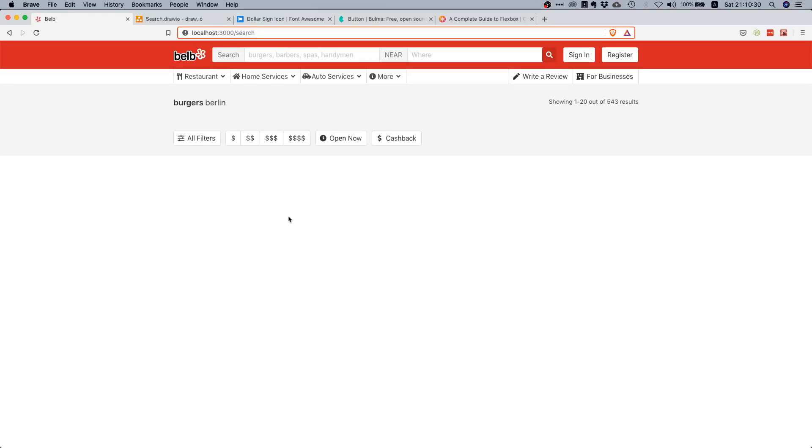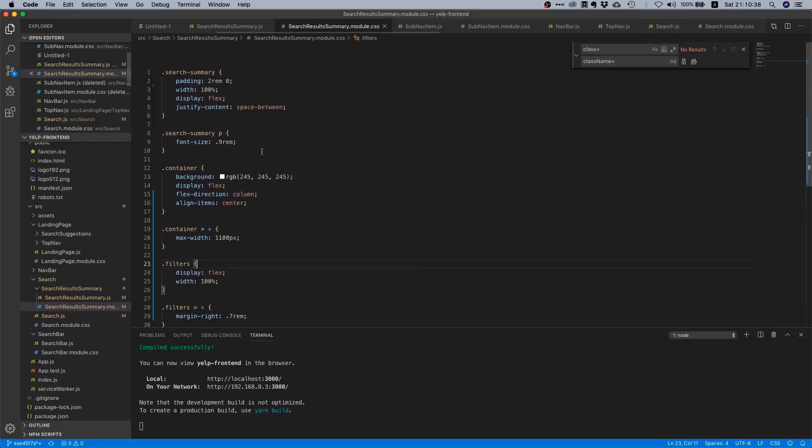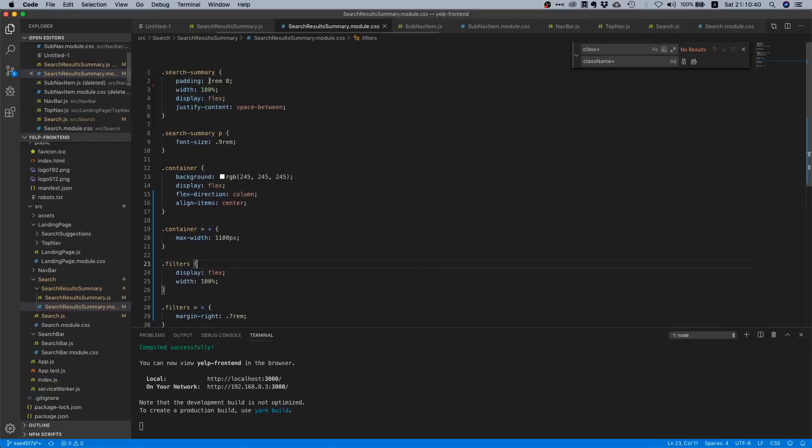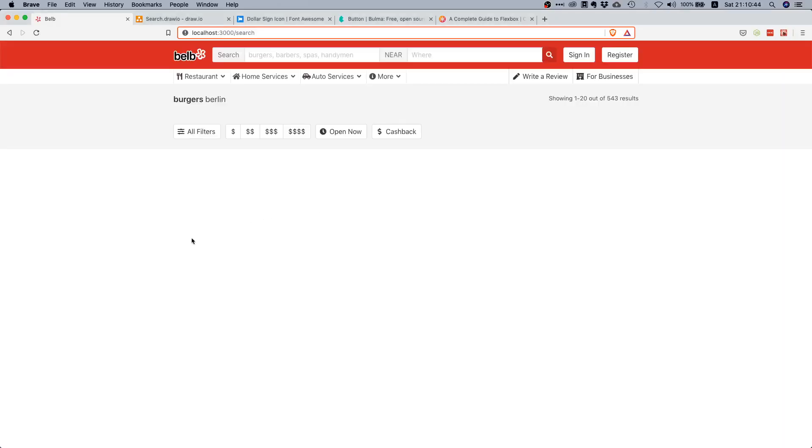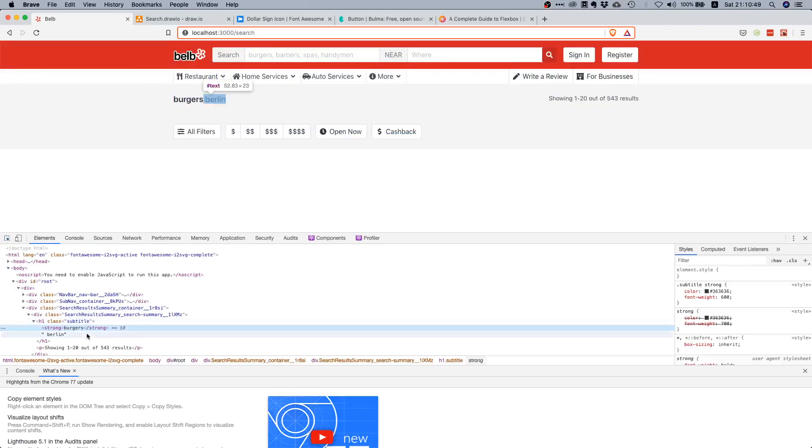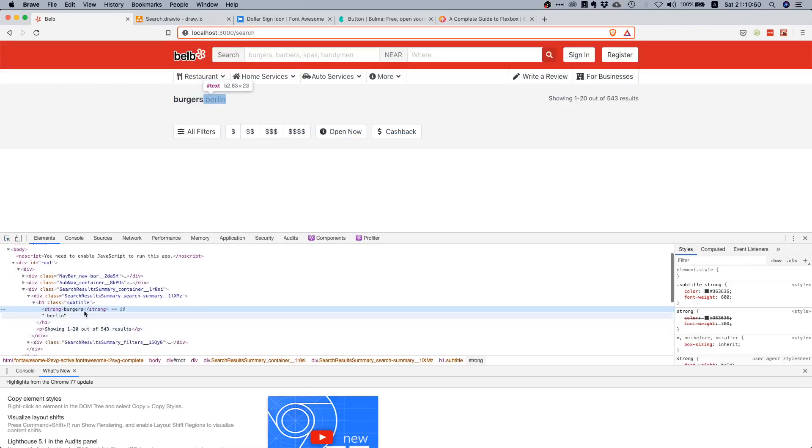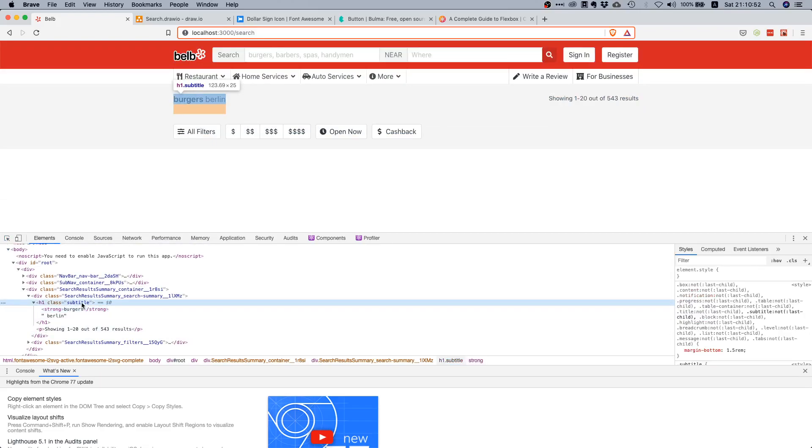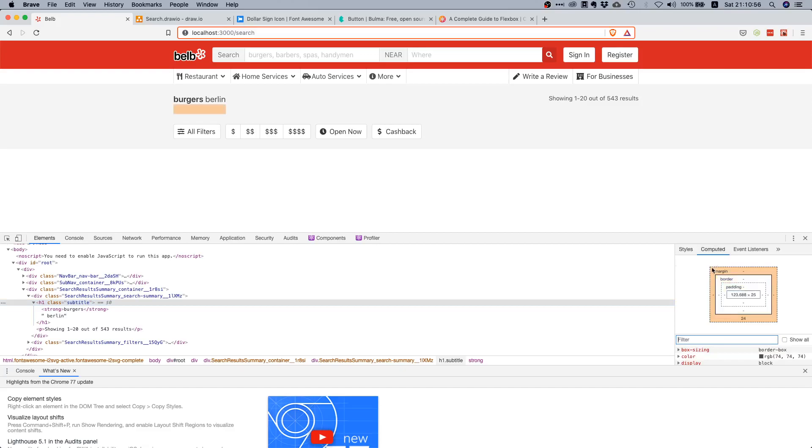It looks quite okay in my opinion. The only thing I don't like is the spacing. Let's decrease this a little bit. Oh, something is off. This is interesting - you see this subtitle class from Bulma has this huge margin of 24 pixels, and that's why it doesn't look right.